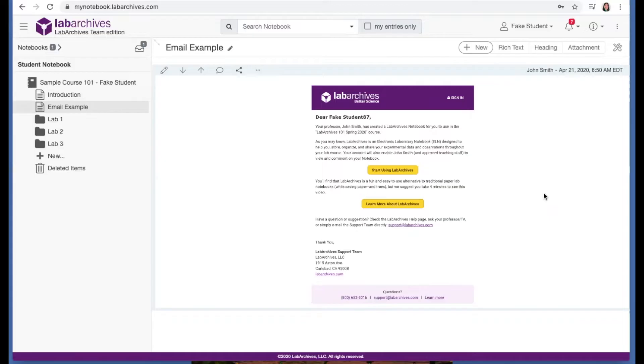When you log in, you may see an alert to pay for your course. If you don't pay past the grace period, your notebook will go into read-only mode.